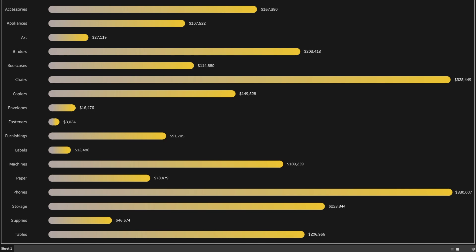In this tutorial we'll be using Sample Superstore dataset and we will not be using data densification technique. Yeah, you heard it right. As you can see in this dashboard, we are showing the sales by subcategories and the sales value in the form of gradient bar chart. So let's see how we can create this particular chart.